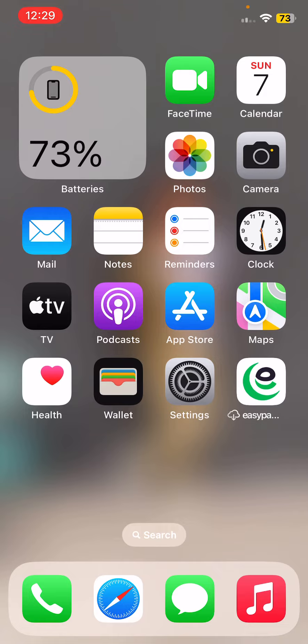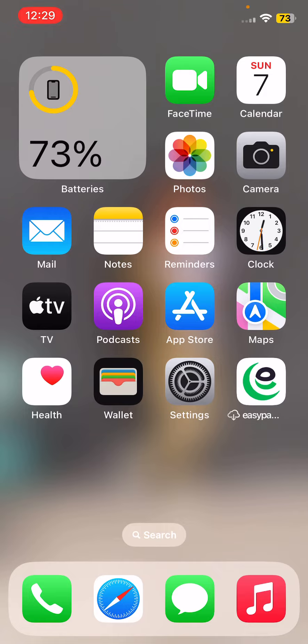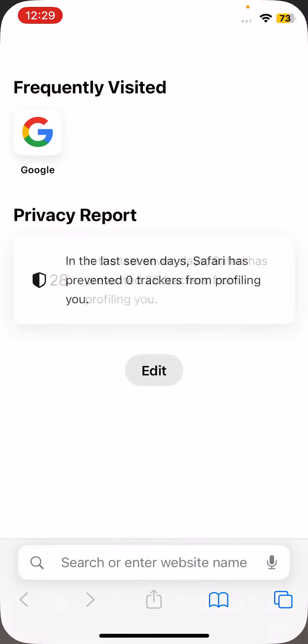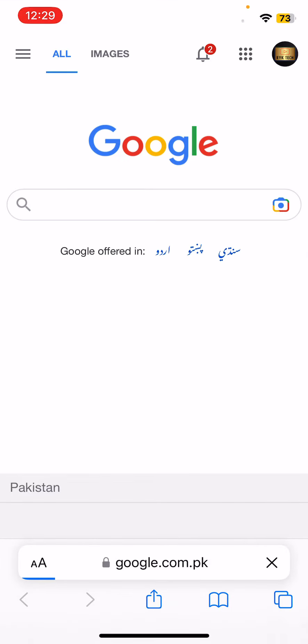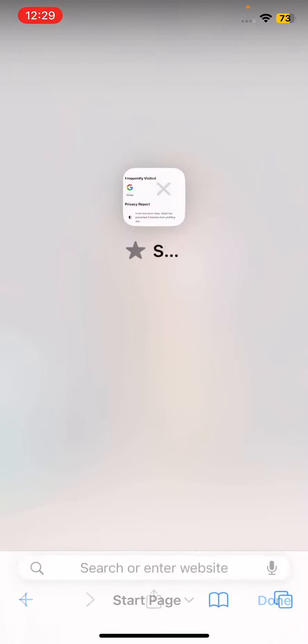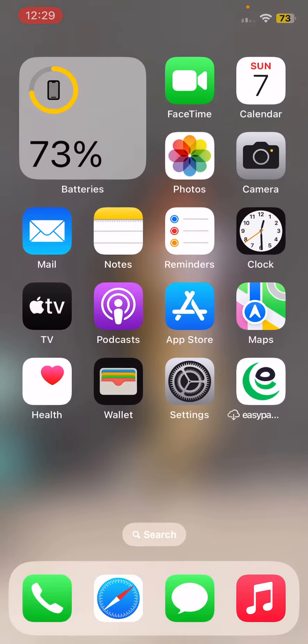First check your internet connection. Go to Safari and open Google. My internet is working perfectly here, so go back.